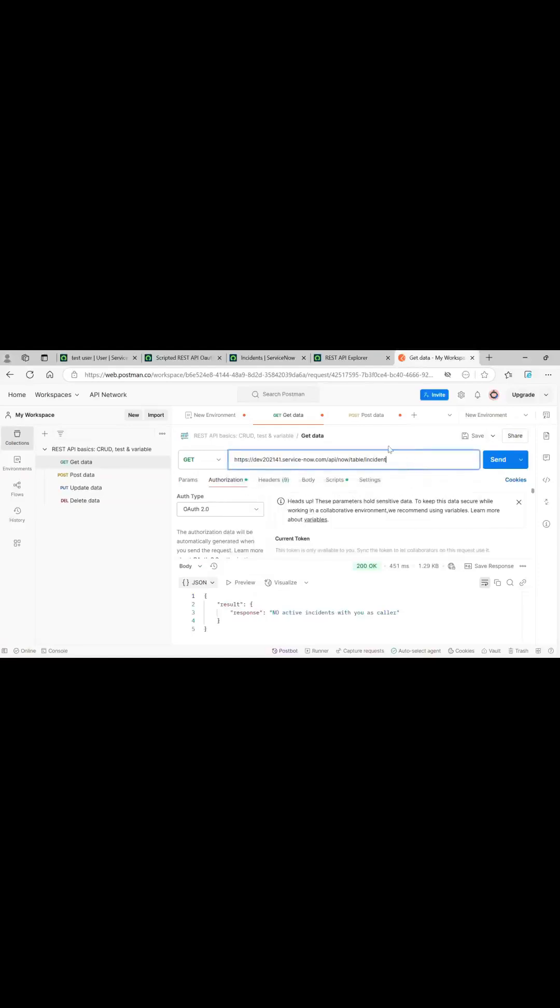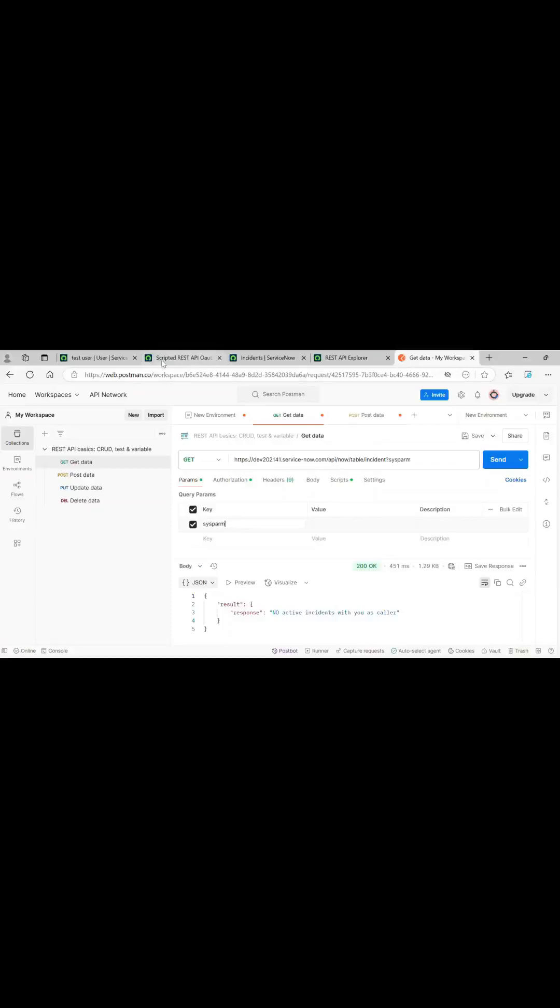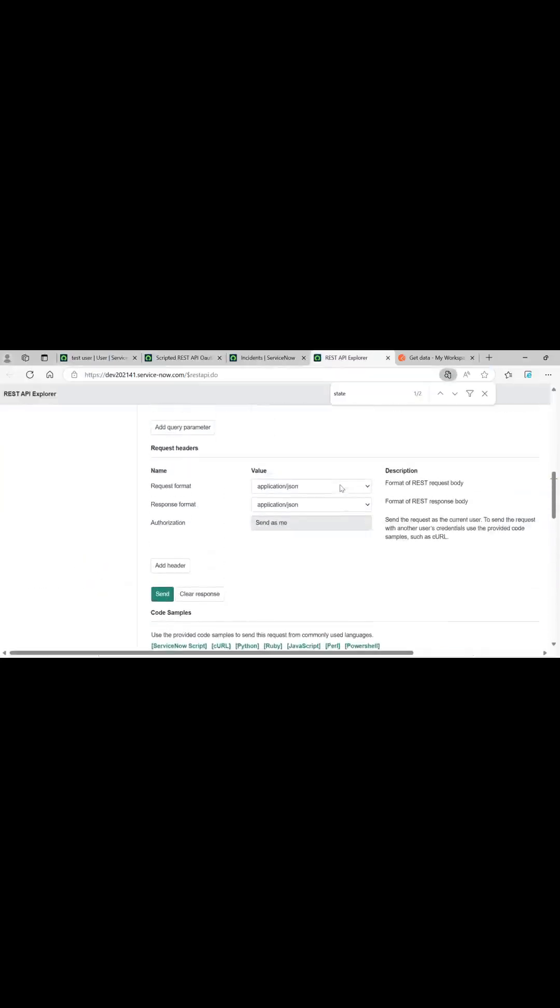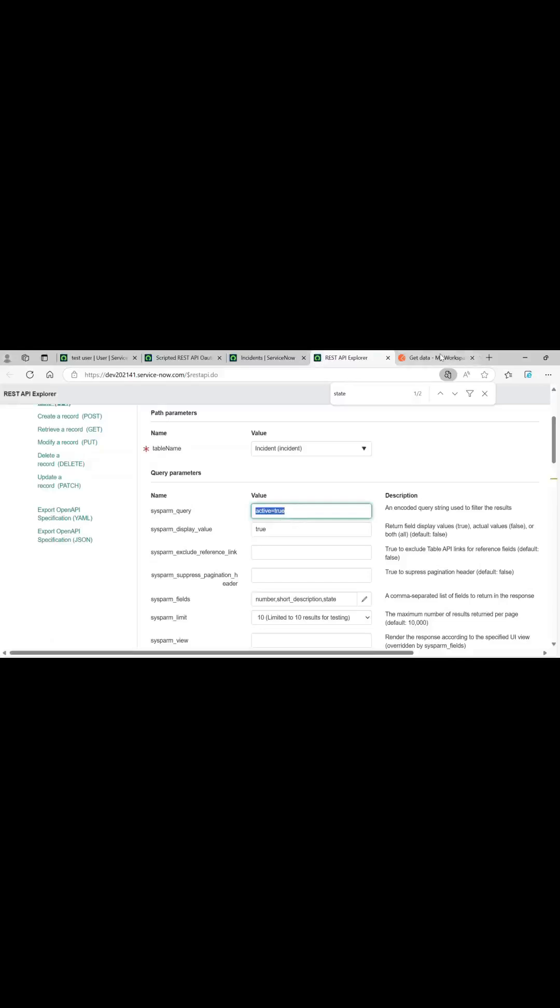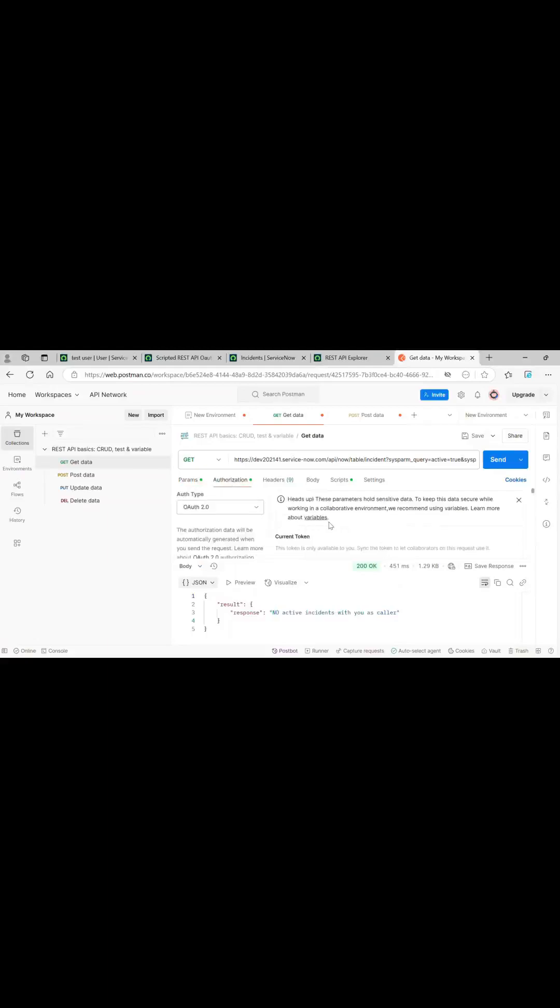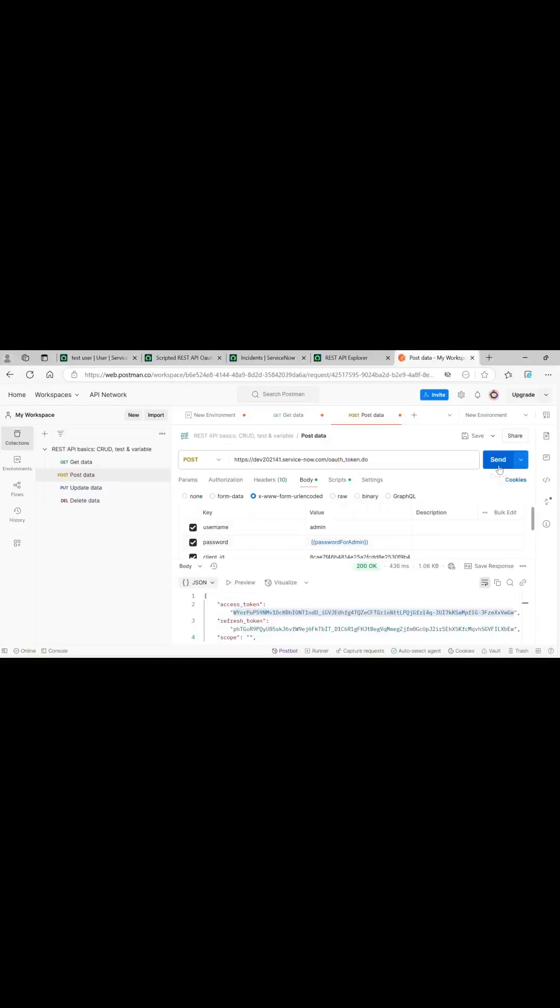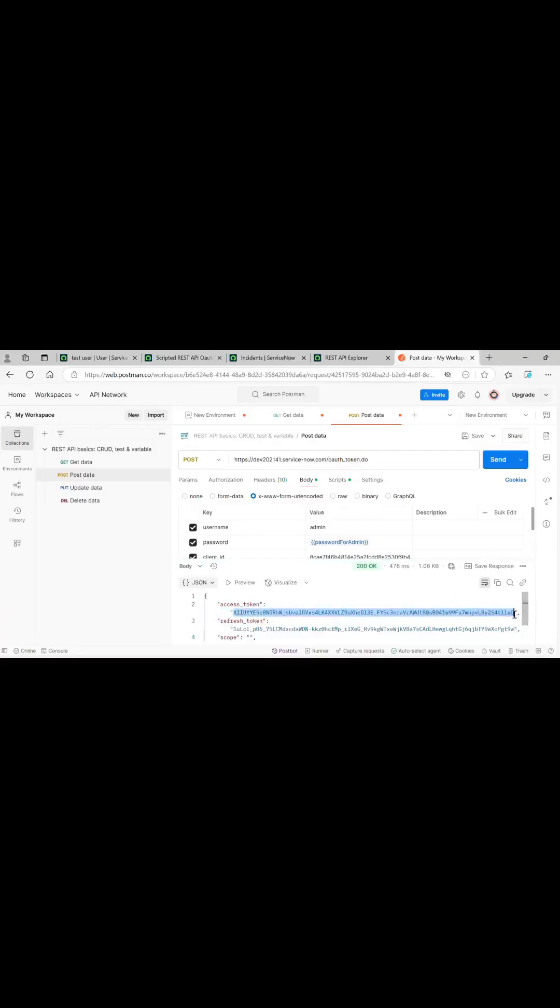Same thing we can do here also. Just in the params we will pass all these things: sysparm_query active equals to true, all these things we will need to pass. Authorization is OAuth 2.0 and it is with test user. Let's generate for admin user. This is for admin user, let me just pass it here. Let's send it.